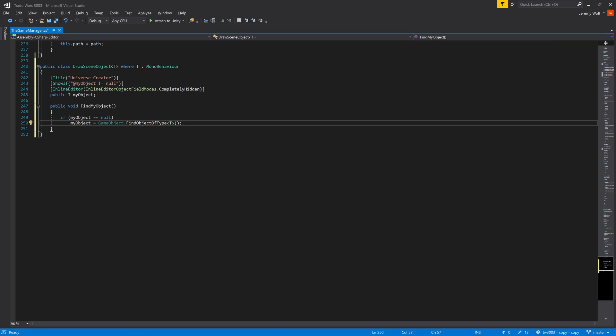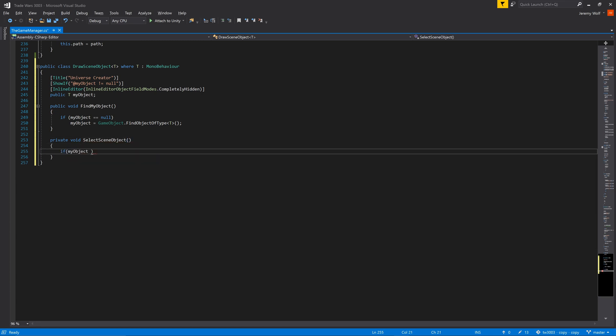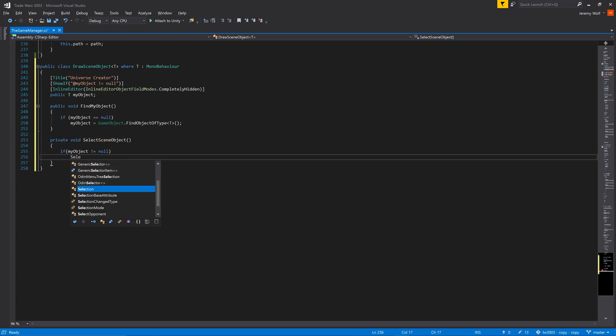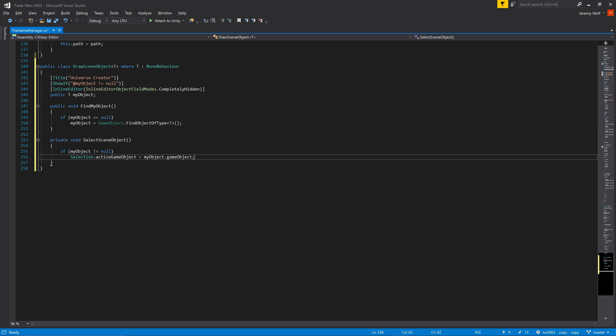Despite all the functionality of the manager being available here in the editor window, there may be times we want to find the actual game object in the scene. So in a new function we can do a quick check that the manager isn't null, and then we can set selection.activeGameObject equal to the manager game object. This will select the object in the hierarchy as well as display it in the inspector.